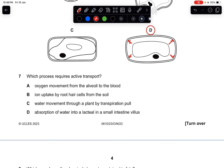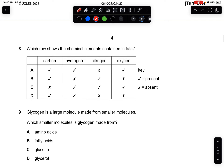Question seven: which process requires active transport? Active transport is usually associated with ions. The key word is ions, which is option B. The answer is B.